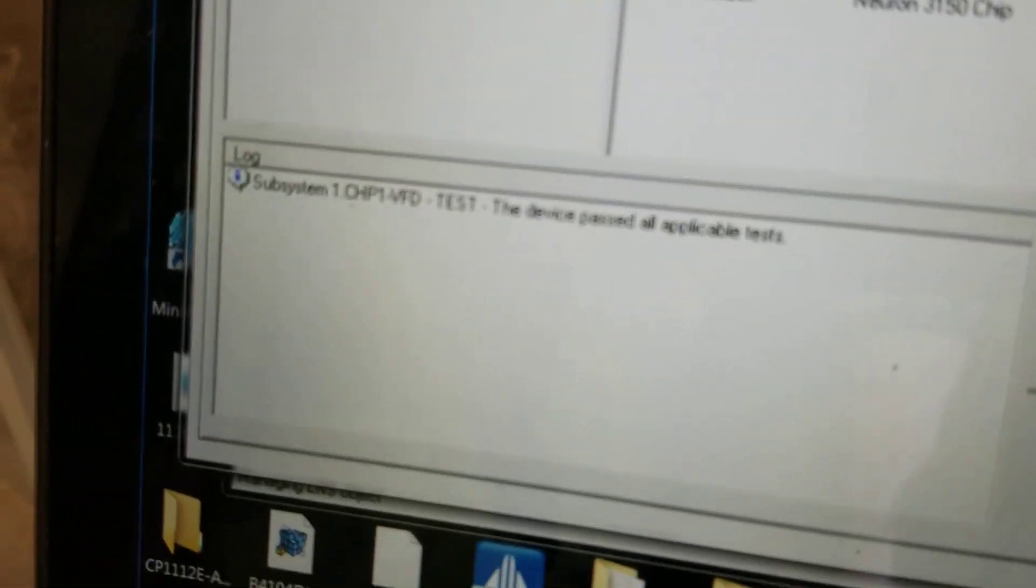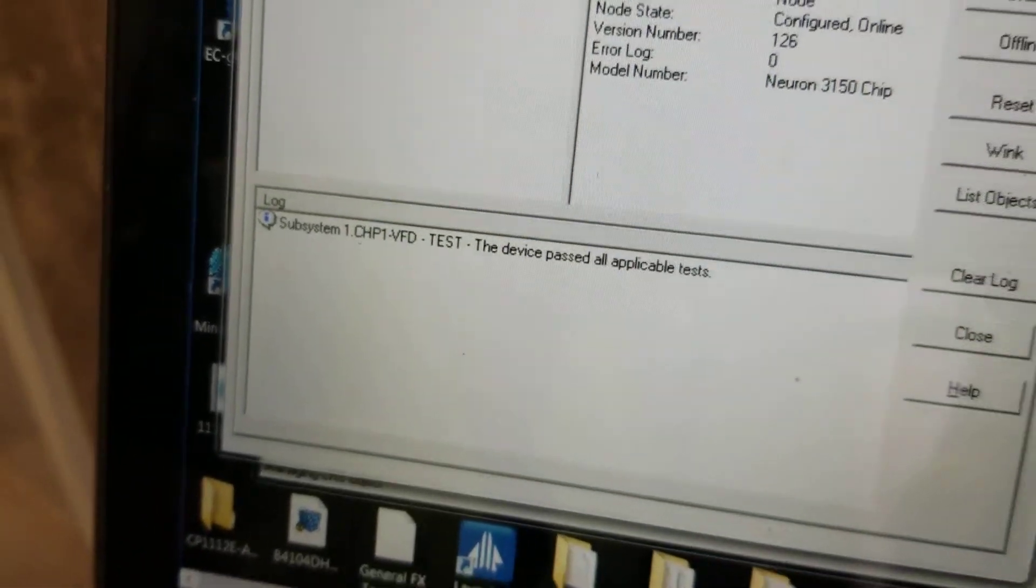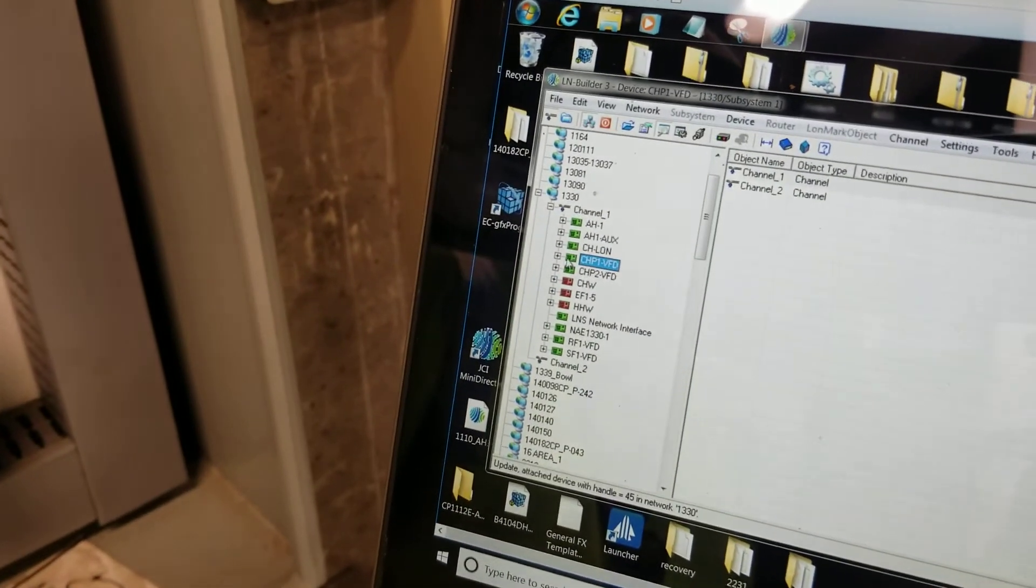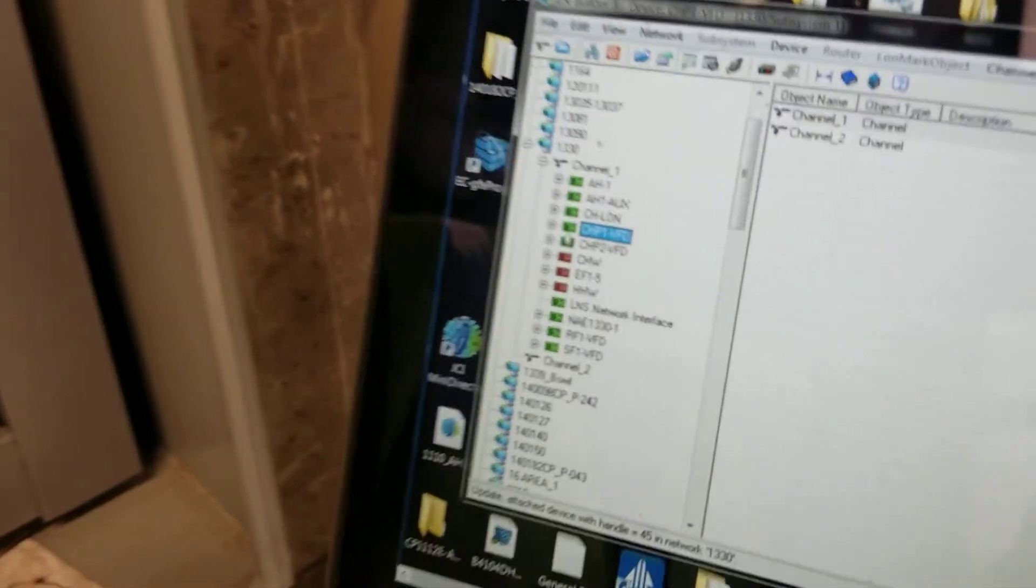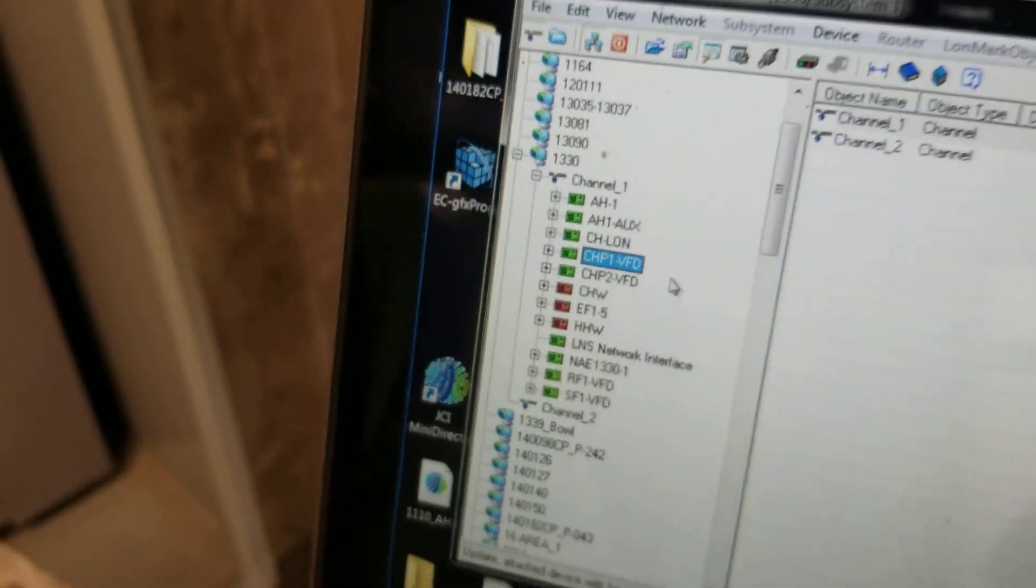Yep, there you go. Passed all tests, so we're good to go now. And now it turned green. That's it. Thank you.